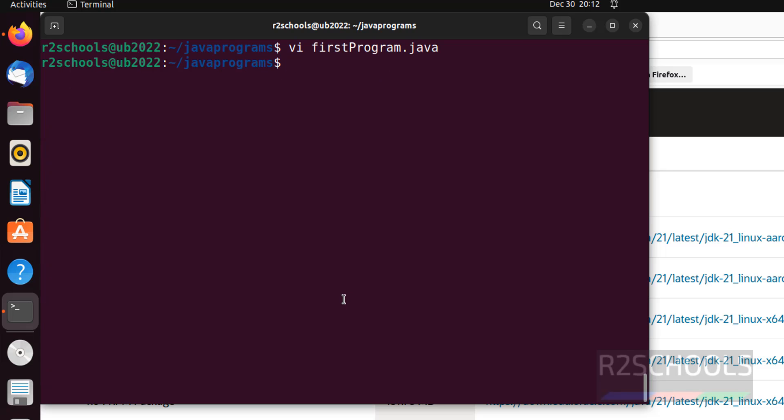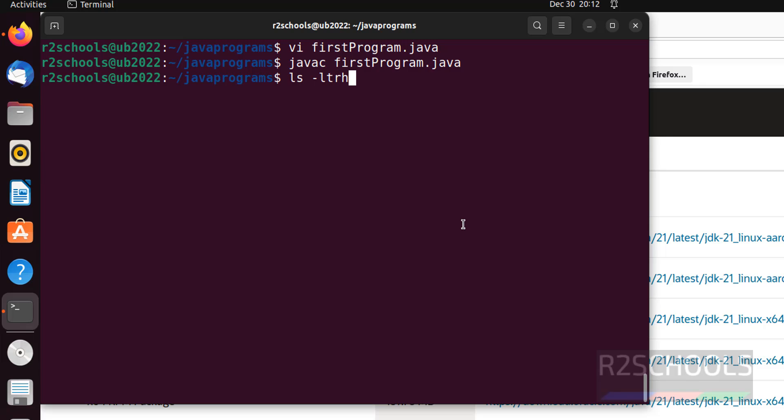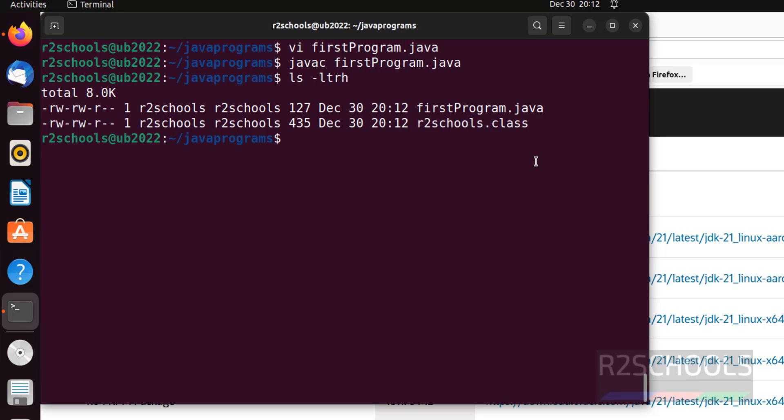Now, compile the java file. javac, then program file name. Hit enter. It is success. Let's verify the files. ls -ltrh. See. It has created r2schools class.